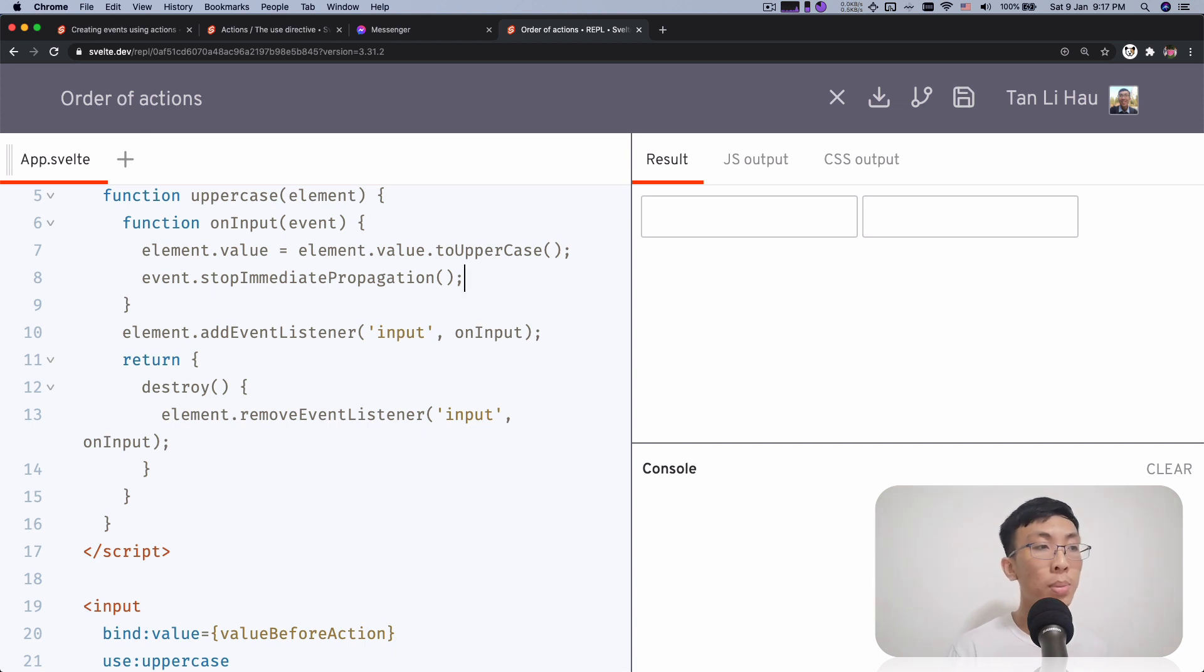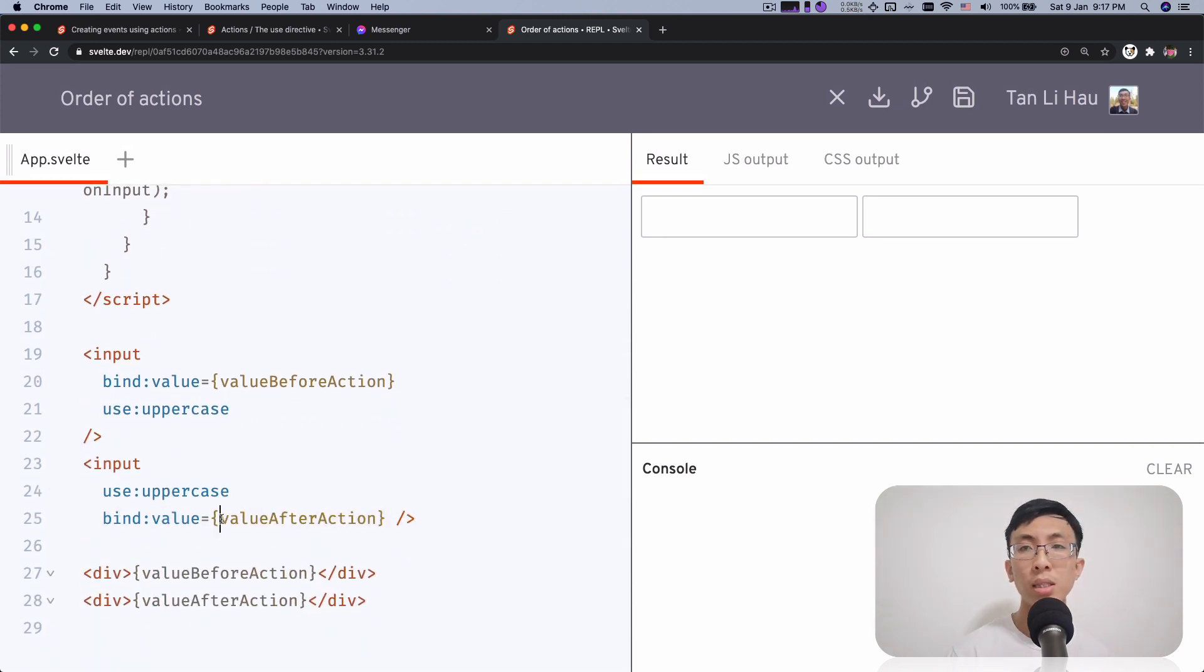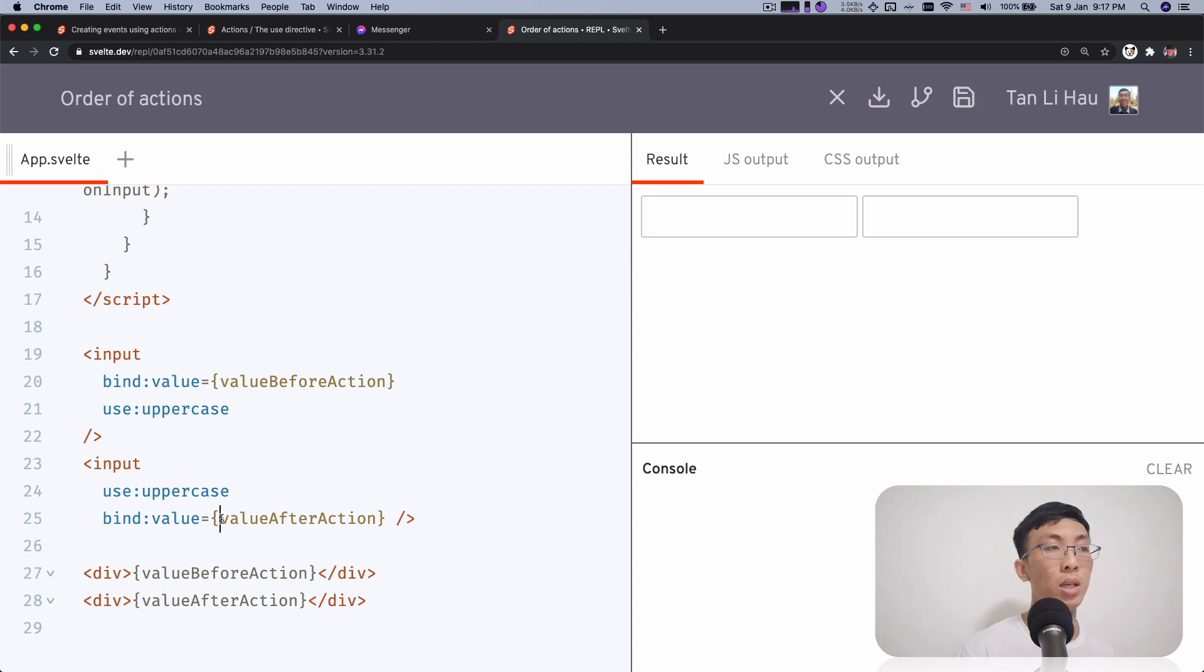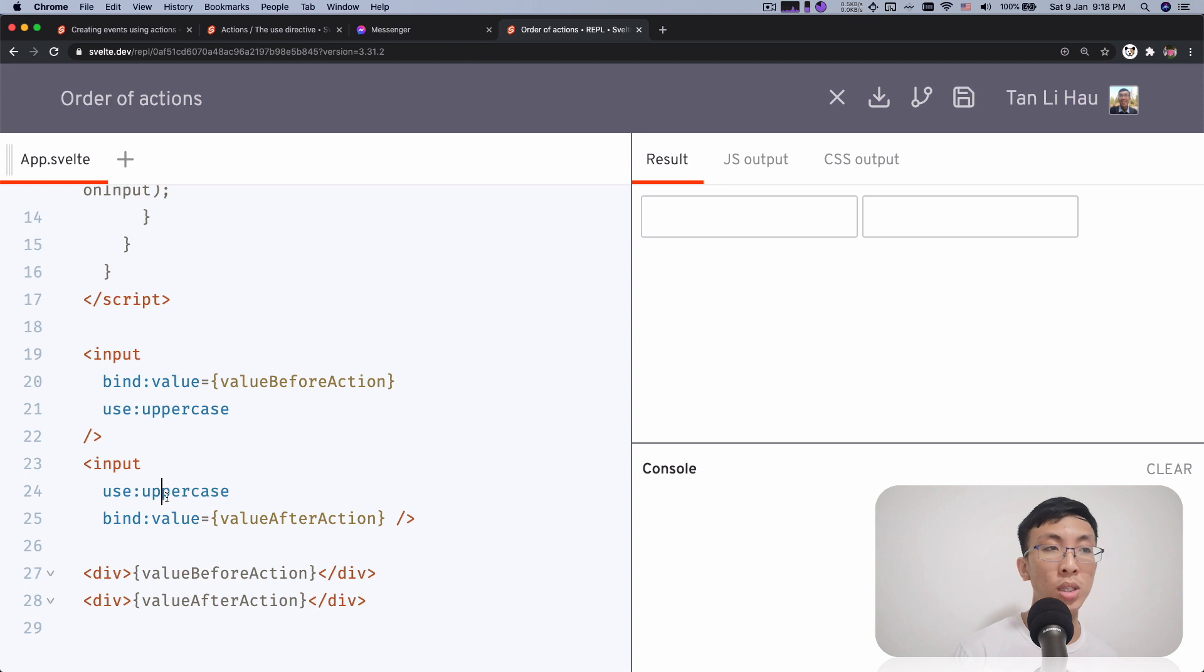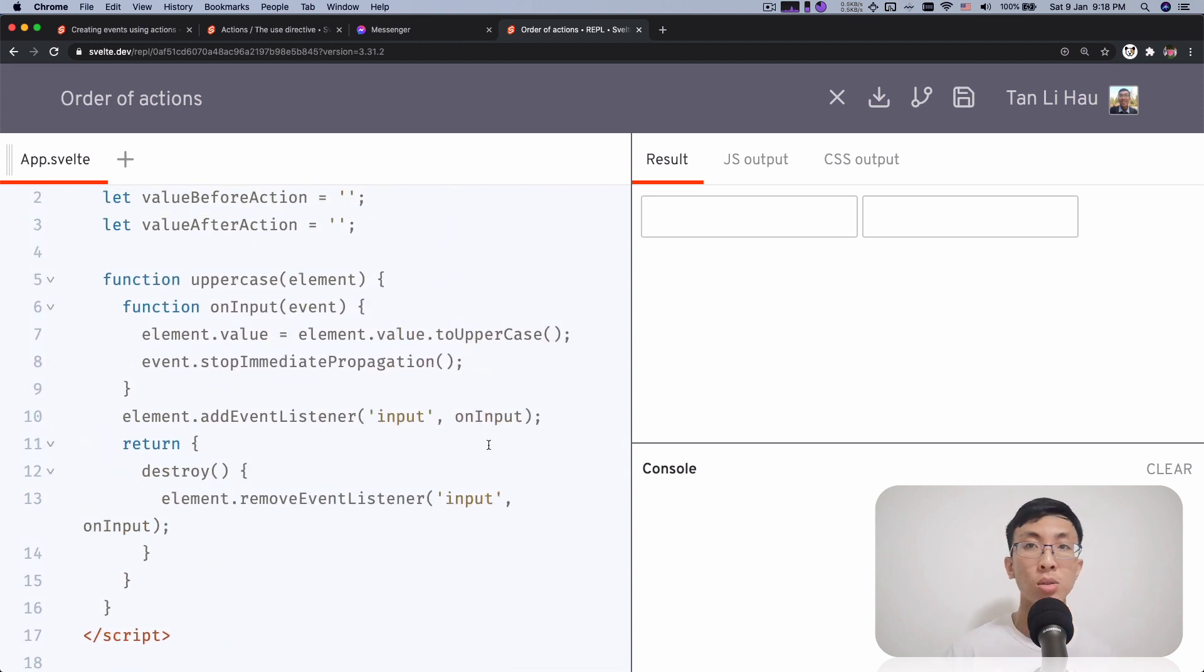What happens is that you will notice that this bind will no longer get the value of the inputs because it's listening to input events listener, but then it's what the uppercase will register first and then stop from it to be propagated to the other event listeners.